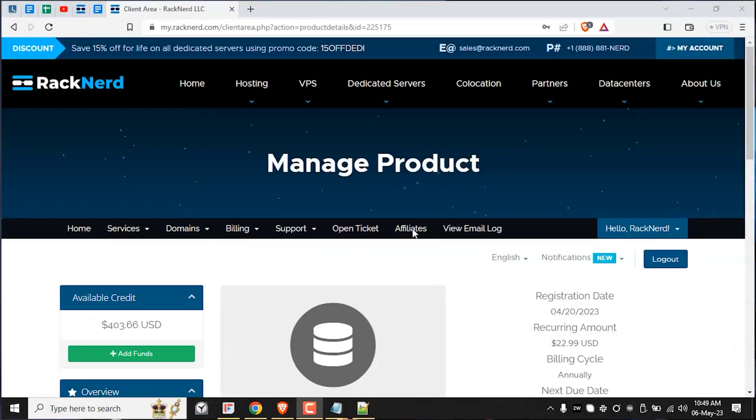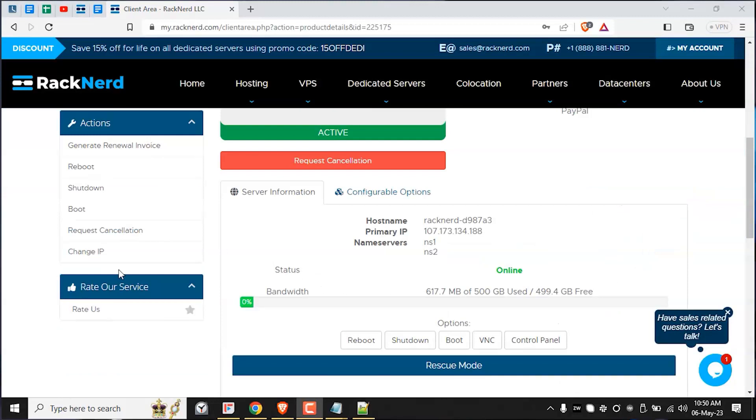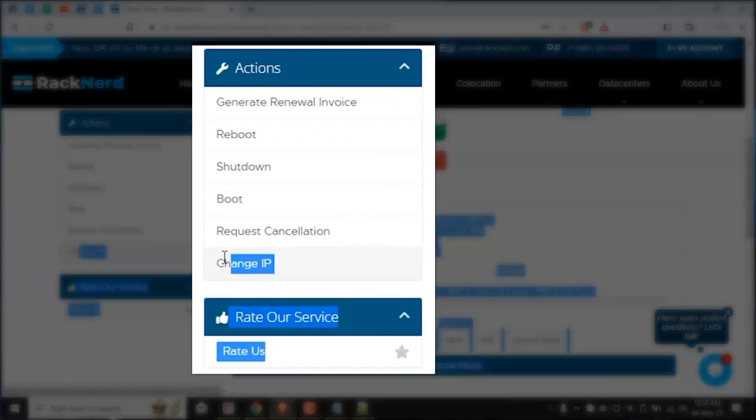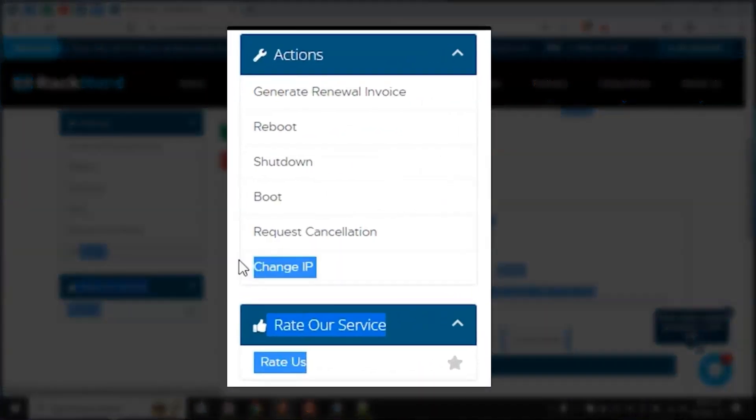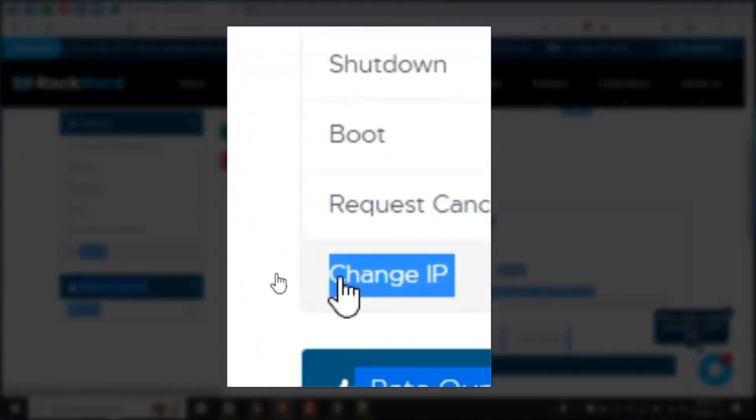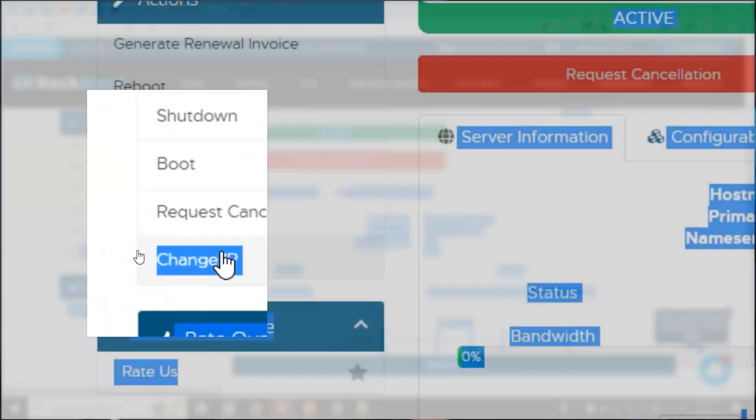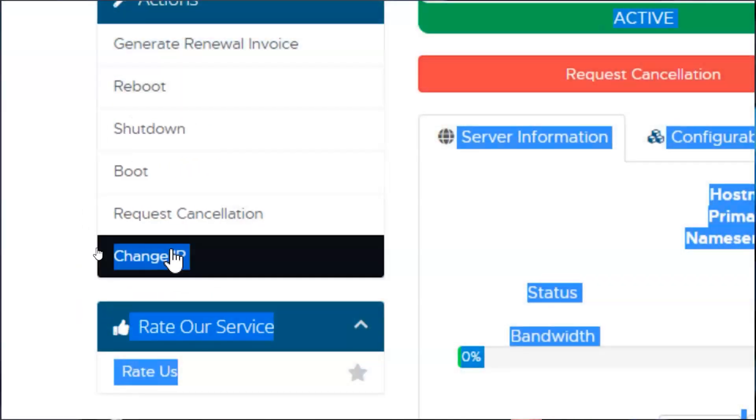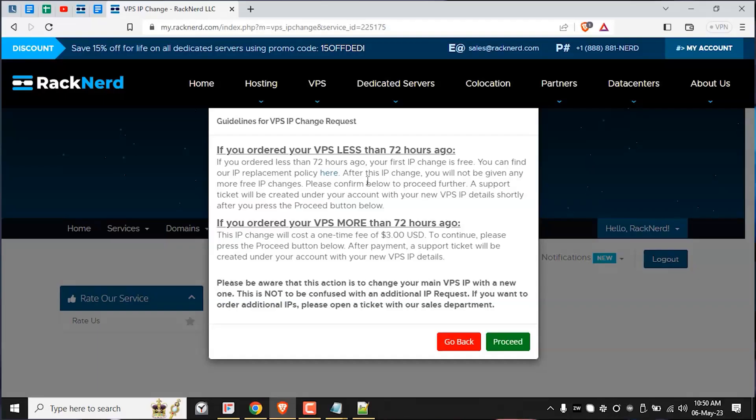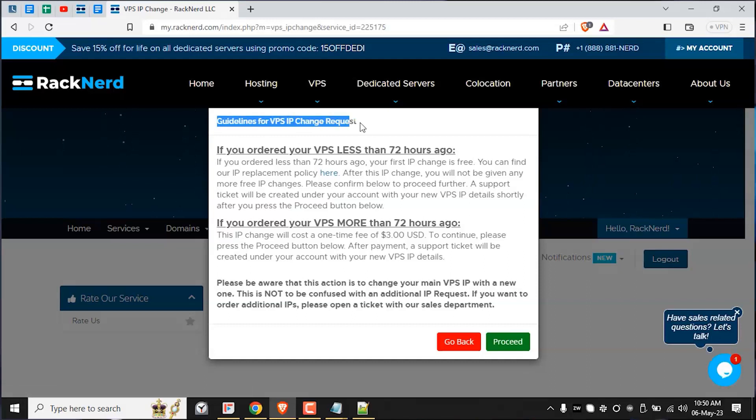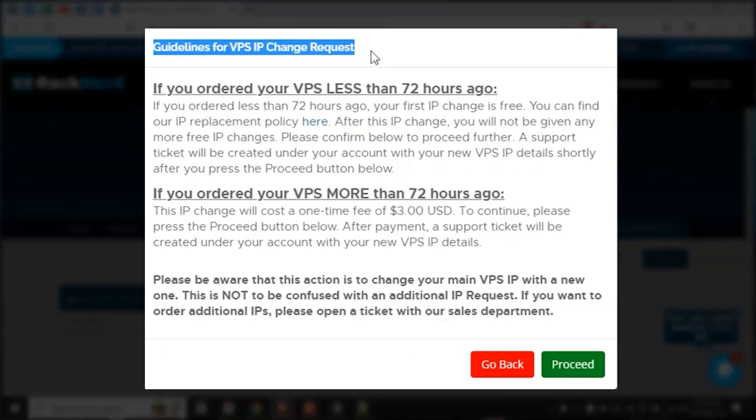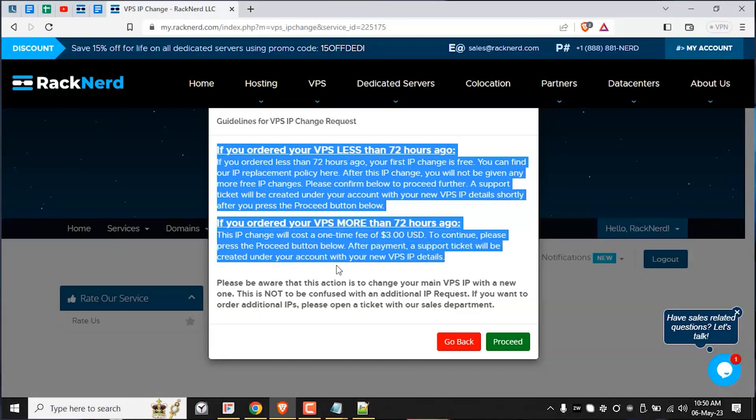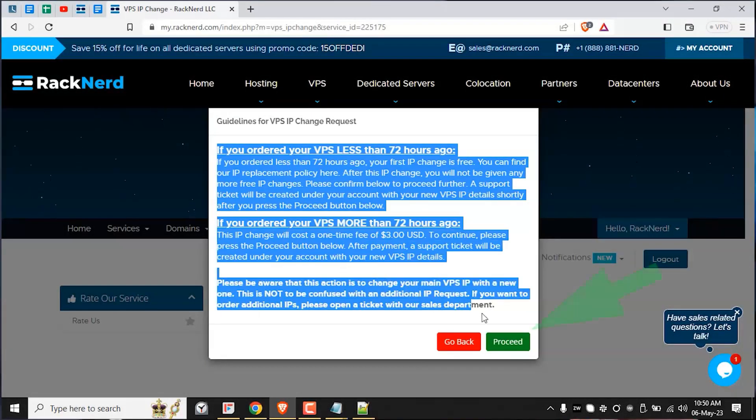After selecting the VPS, click on change IP. This will be located under the action section on the left hand side. After clicking the change IP button, you will be redirected to a prompt that reminds you of our IPv4 replacement policy. From here, you can either go back or proceed. If you want to change your IP address, then press the green proceed button.